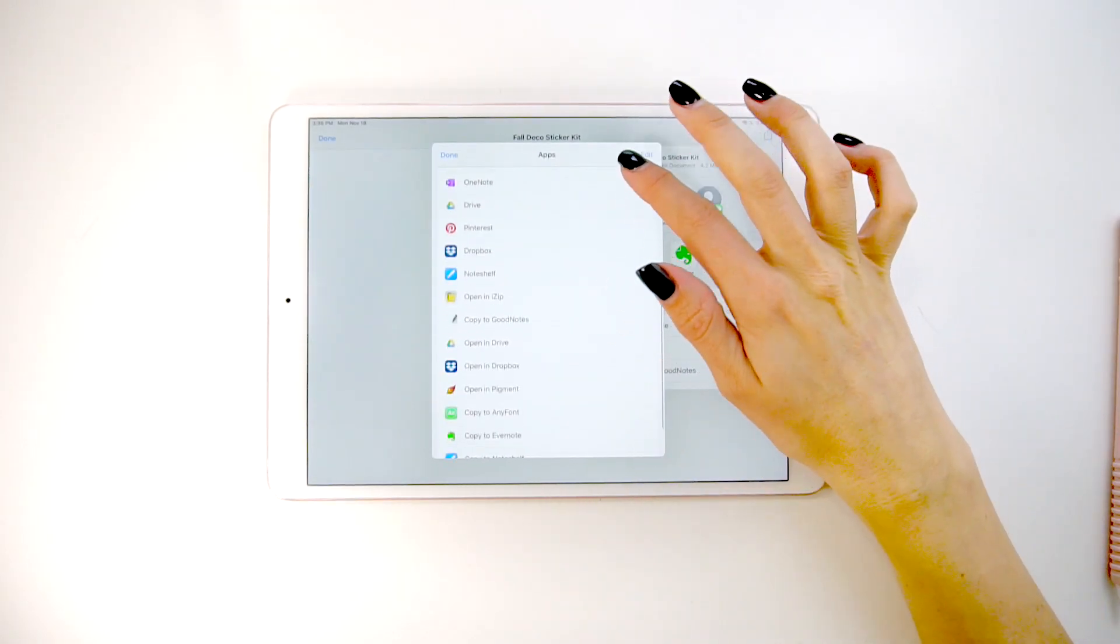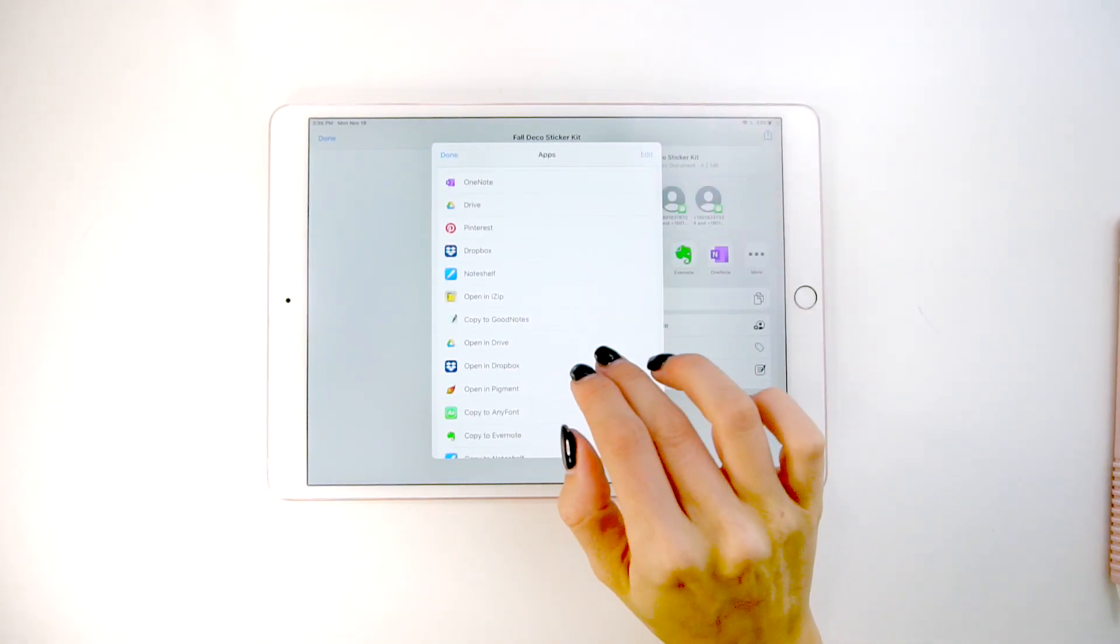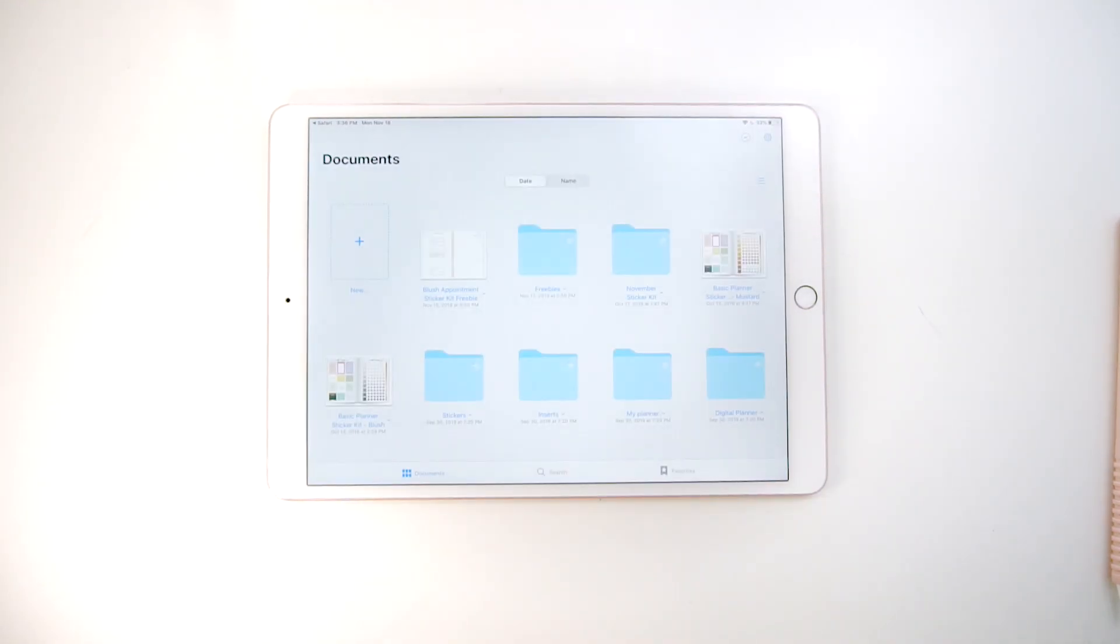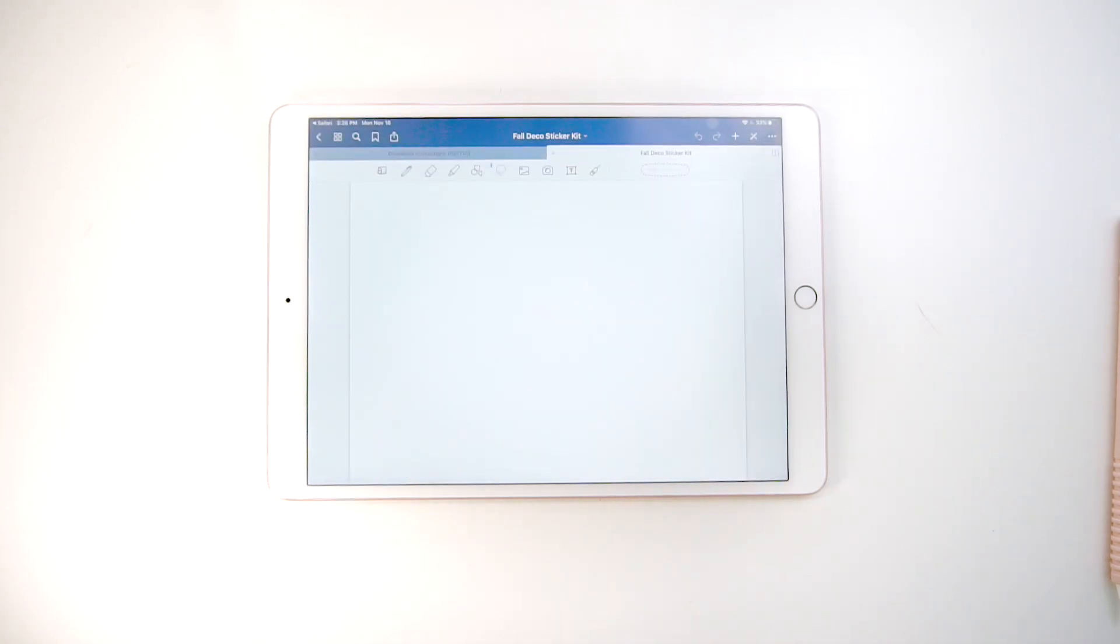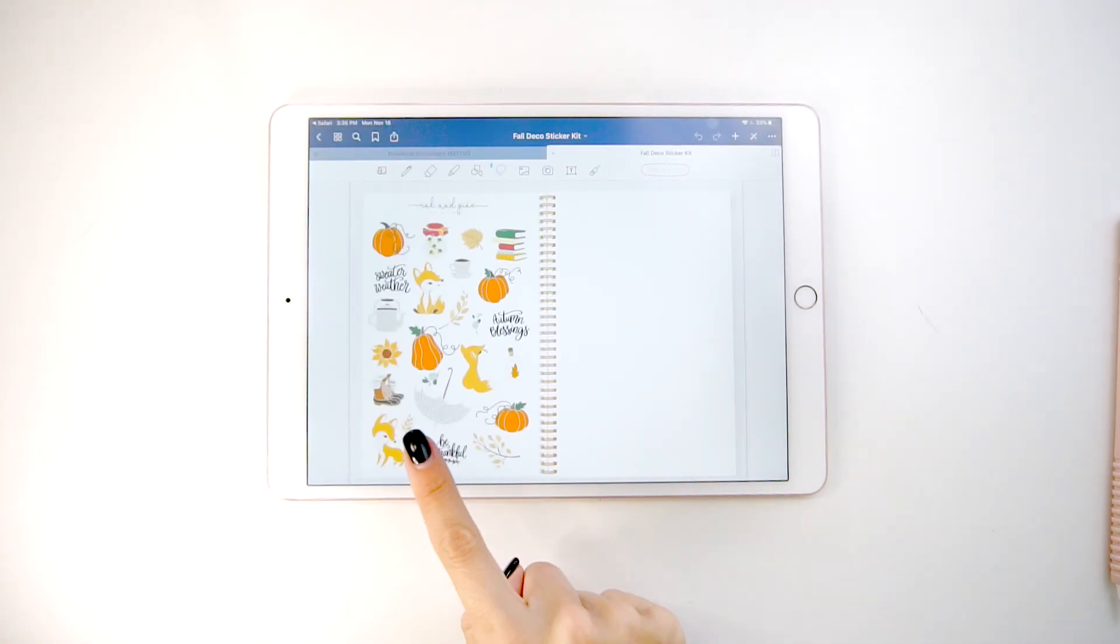Then select import to GoodNotes and it will pull it up in GoodNotes. So that's how you can do it if you don't have a Dropbox account.